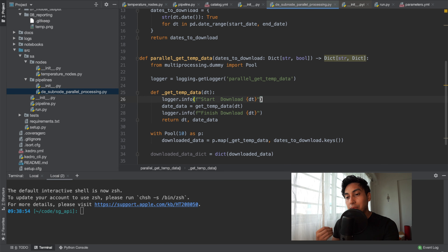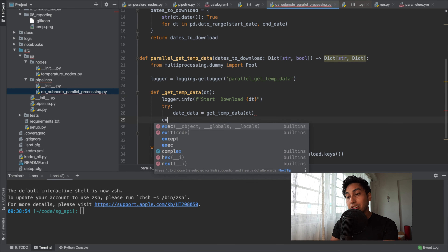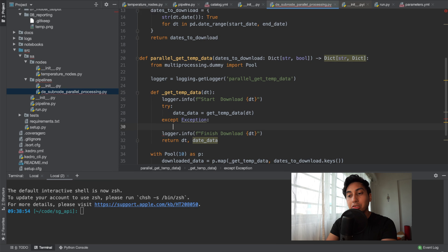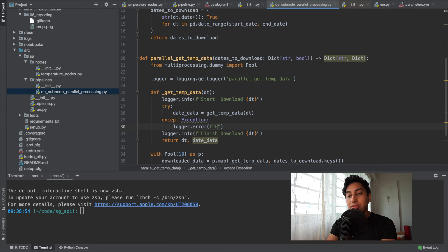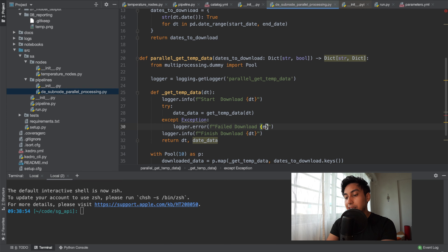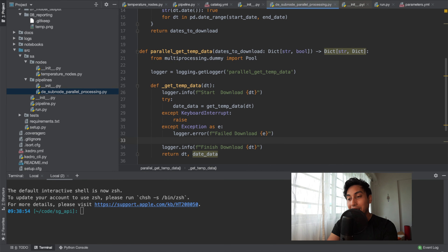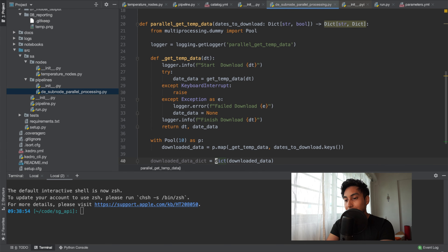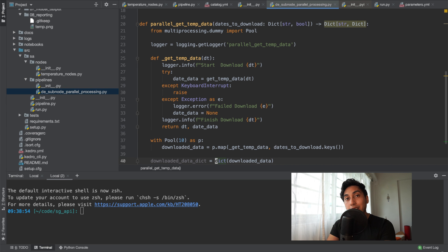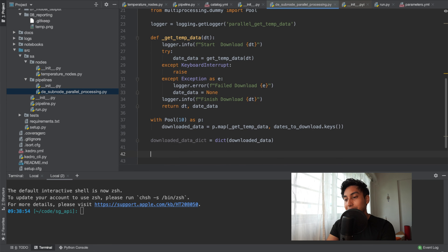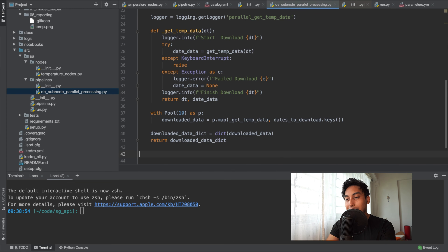Here's one pro of using sub-node parallel processing: instead of having the Kedro pipeline run all nodes in parallel, which can subject your pipeline to failure, you can catch any failures at the problem itself. So if we have any exception cases, we can just say something went wrong. This way, if just one day fails, we still get our data back for the other days, which is really great. Later on, we're going to show how you can use chrono coding to make sure we only download the days we missed from the previous run. So now we've downloaded our data dictionary, we return it, and we're done with this node.